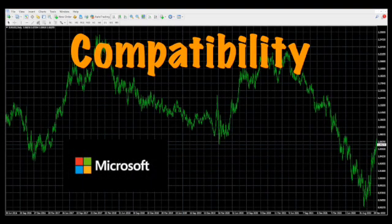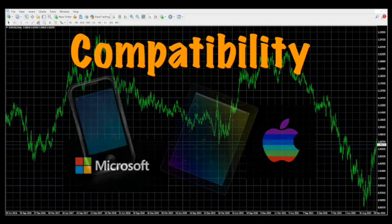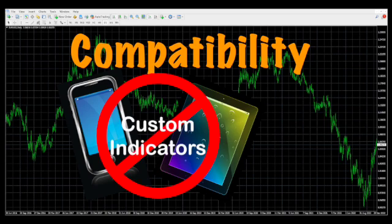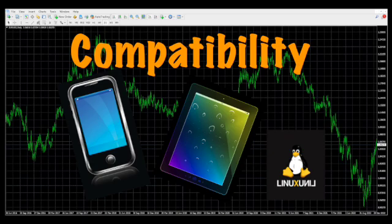In recent years, MT4 grew from Microsoft Windows only to Apple platforms, and with the advent of portable systems, you can now trade on your smartphone and tablets. There is one major shortcoming with regard to trading on phones and tablets, though: you can't add custom indicators to your charts. You are limited to those included with the mobile version of the platform. If you're a Linux user, you're in luck — there's even a compatible version for you as well.